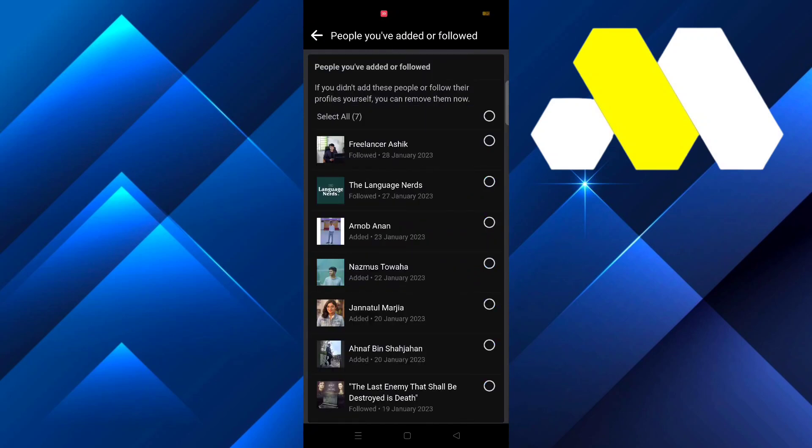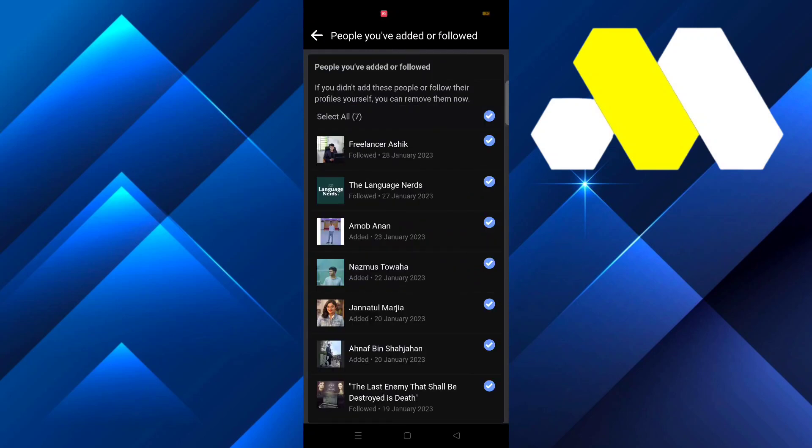To remove them, just tap on Select All, then press Continue and all of them will be removed.